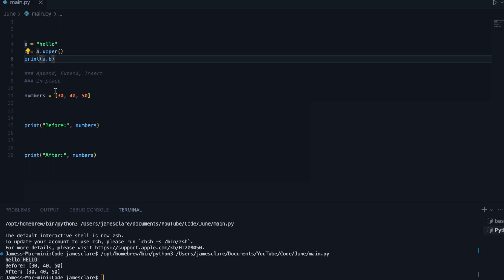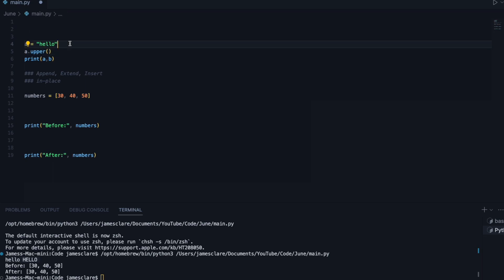When something's in place, say for example, if this was in place, if I did a.upper, this would mean that a is changing to the upper case, and it's permanently like that for the remainder of the program.